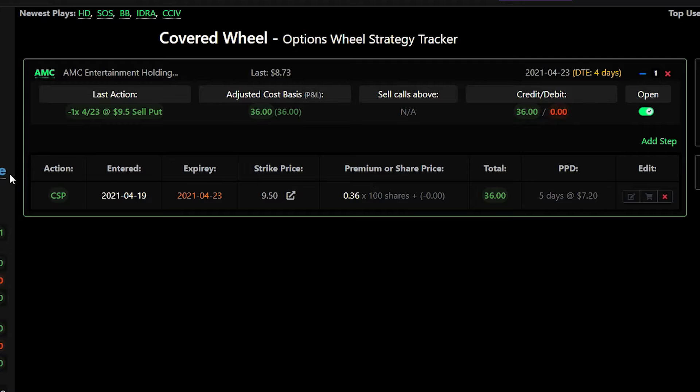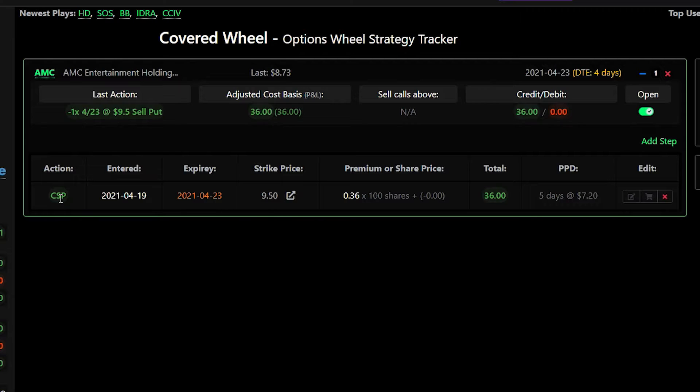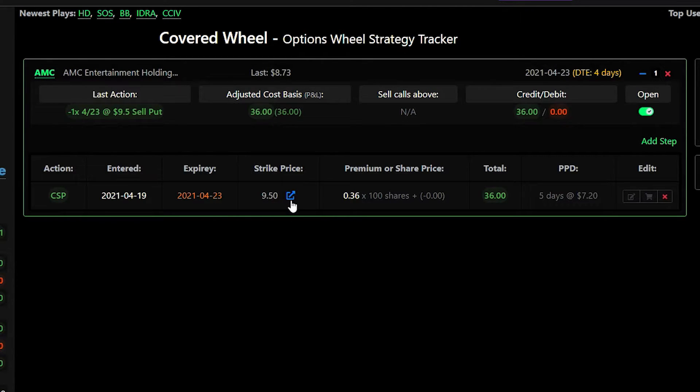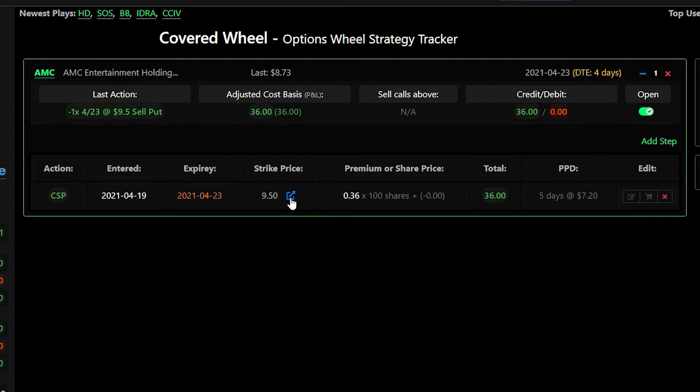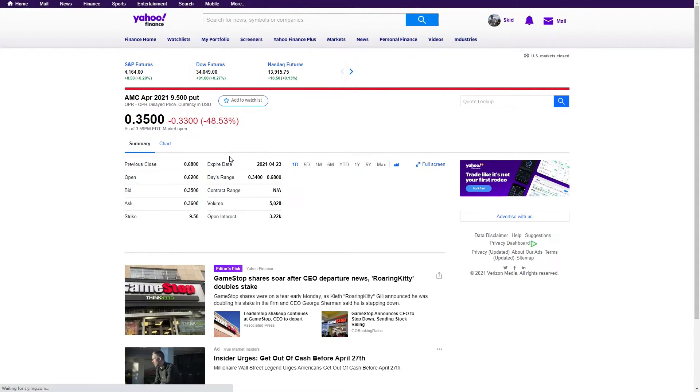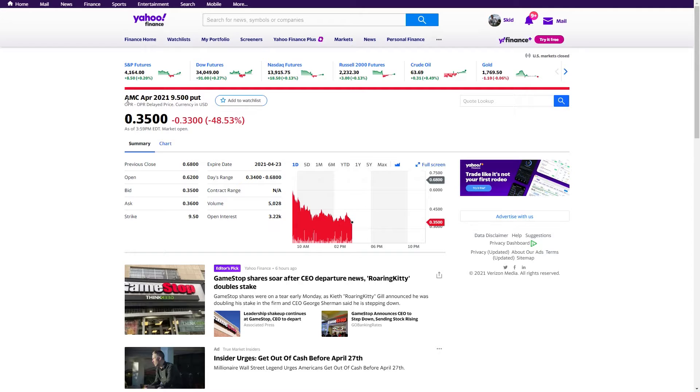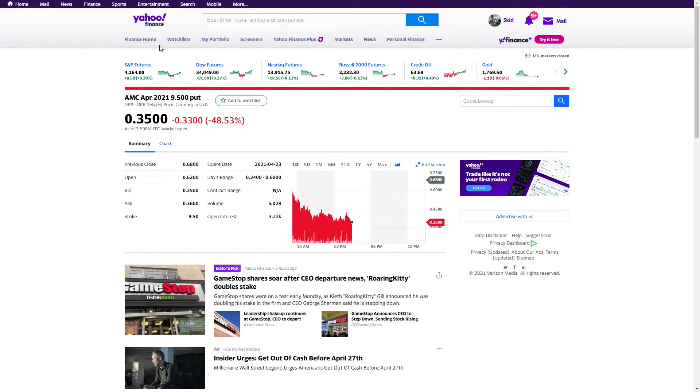It will show you the action in this case CSP stands for cash secured put. It will show us the entered date the expiry date the strike price and this little icon here is when you enter the information if it finds an actual matching record in the options chain it will link to it. So if I click on this it will open yahoo finance and show that particular option leg that we just entered.